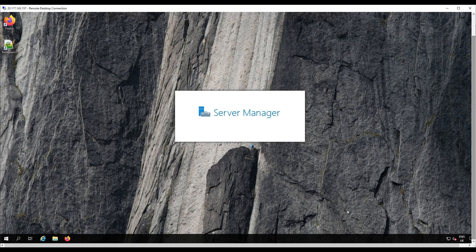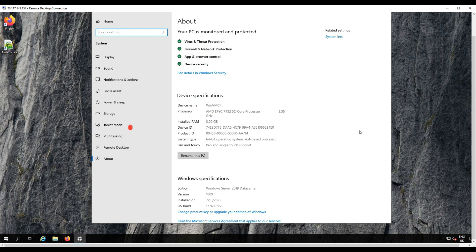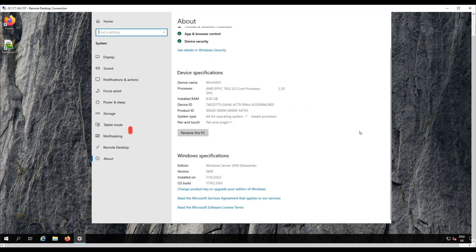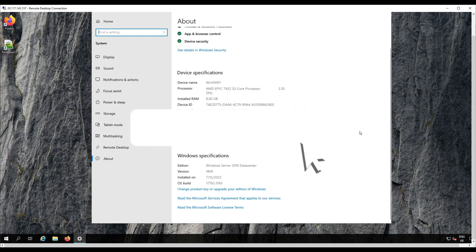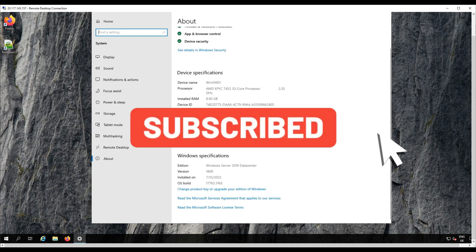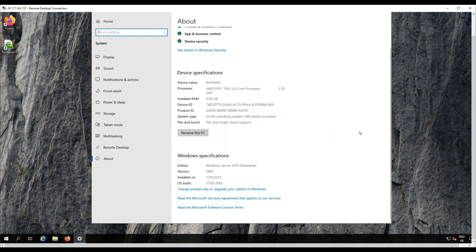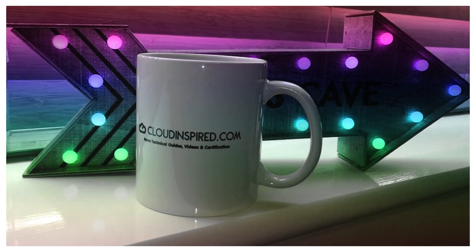That's how to take an Azure VM snapshot. Thank you very much for watching the video. Please don't forget to subscribe to help grow the channel and get notifications of future upcoming videos. Take care and bye for now.